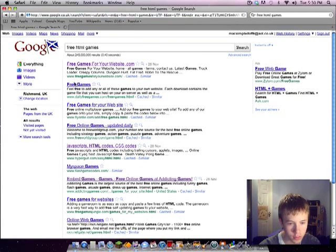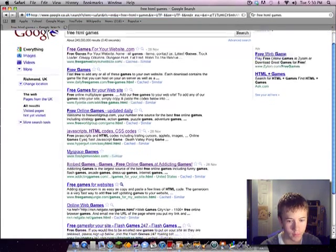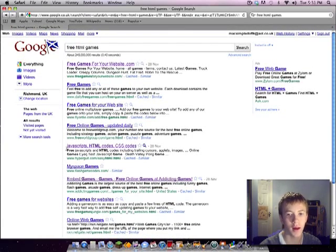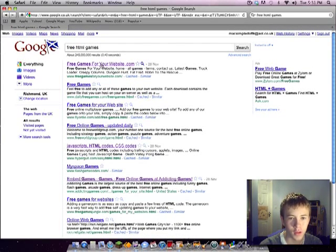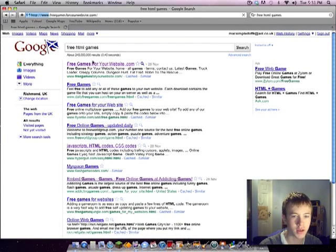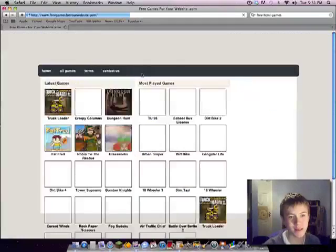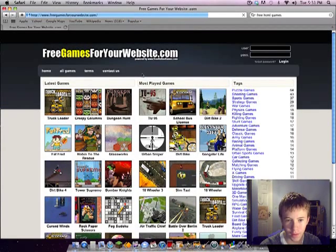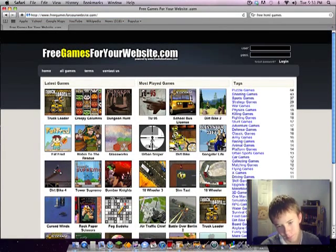And we've got loads of different games you can go for. This website is alright, it's quite easy to use. You don't have to sign up for anything, you don't have to pay for anything.